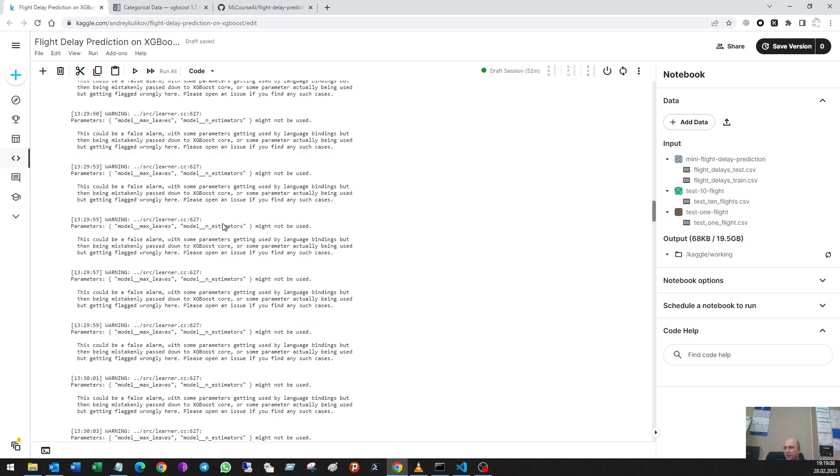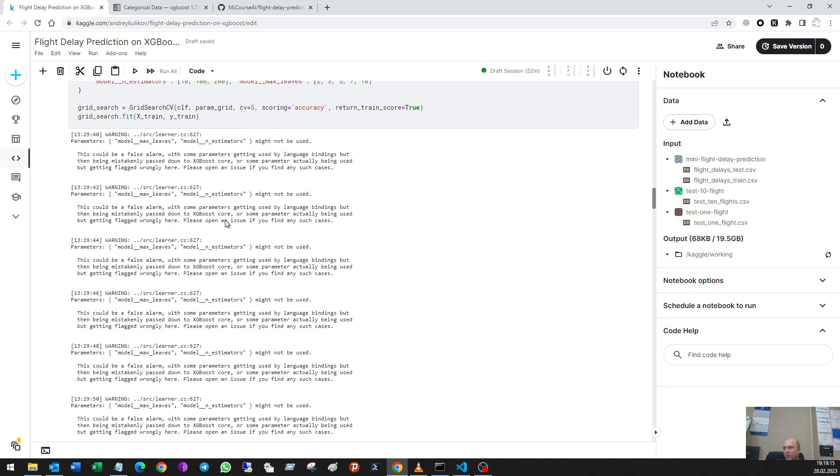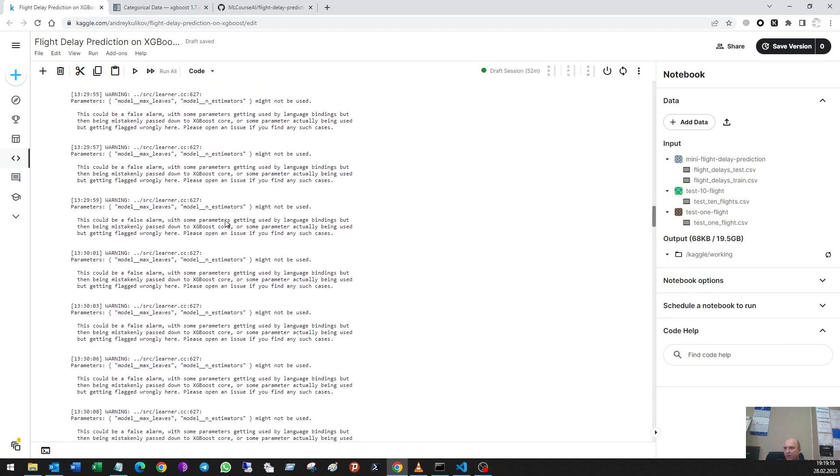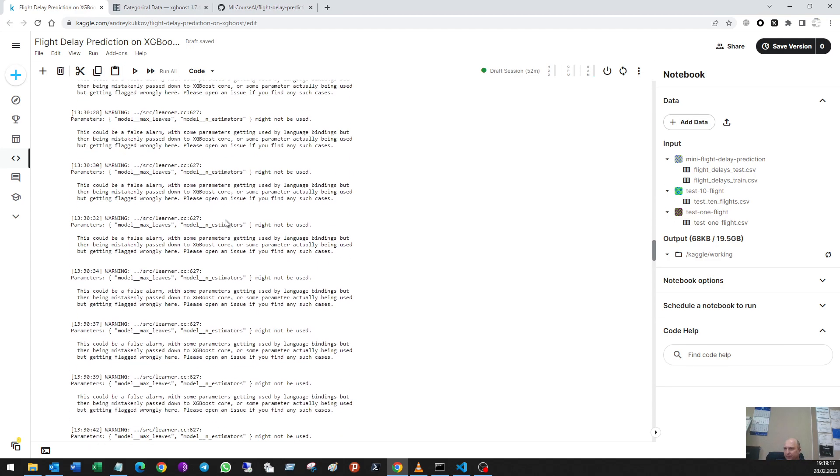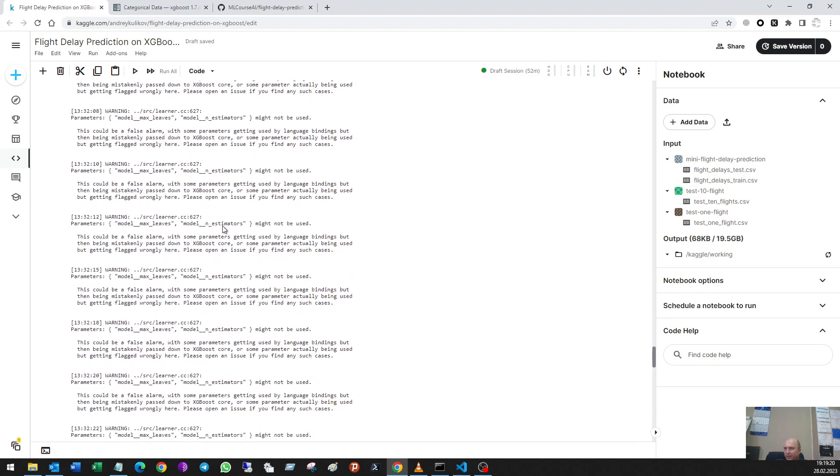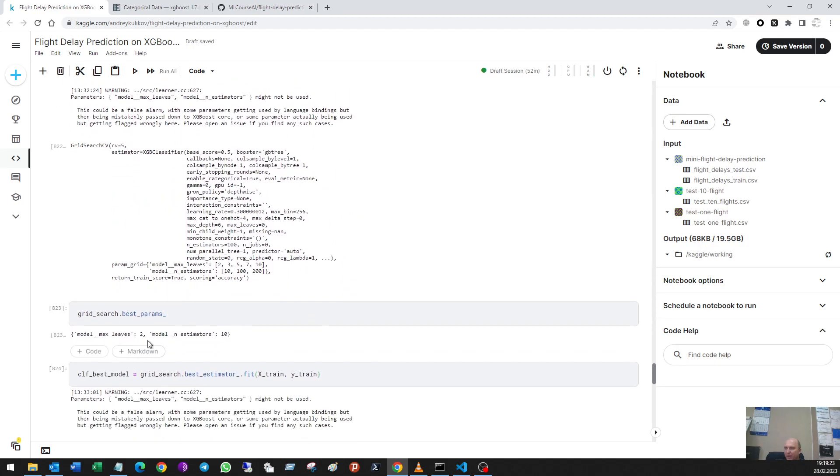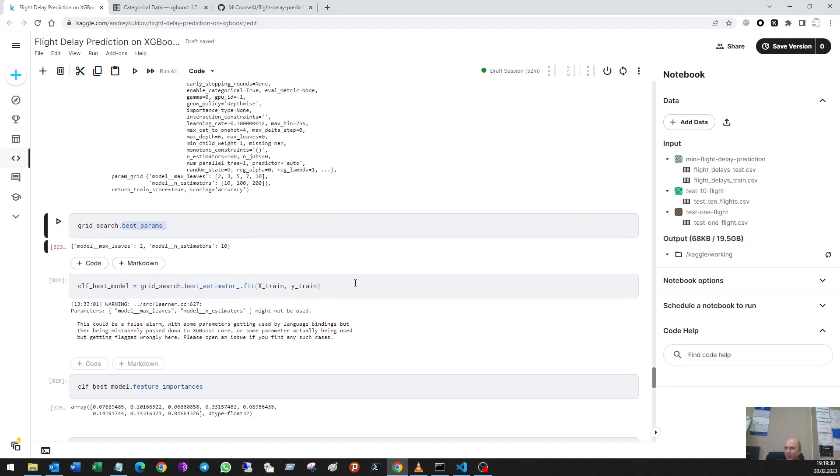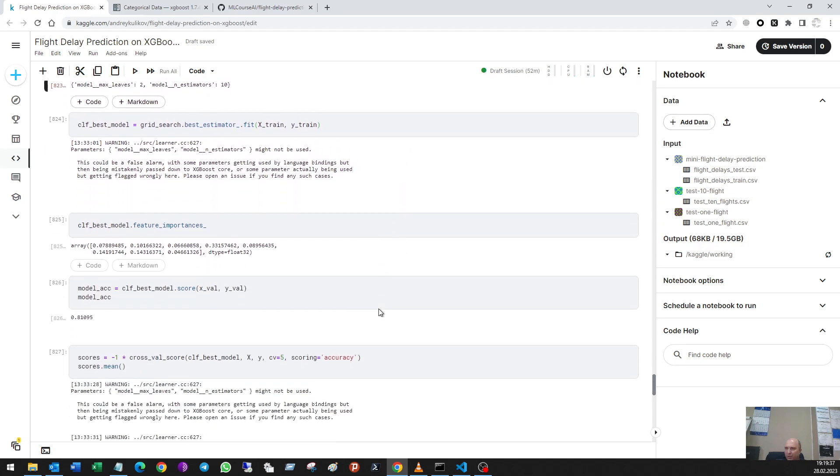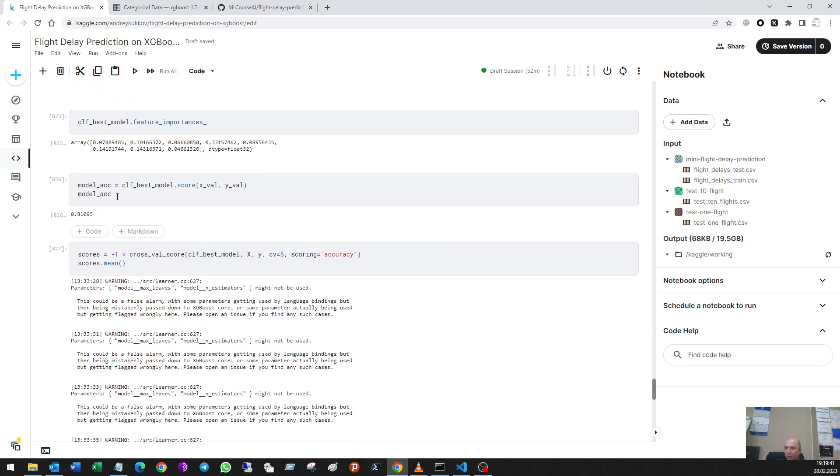So here I used some grid search to search for best hyperparameters and it's not the target of this video, but it was an experiment. And it gave me the best parameters that are written here and I use them in my model. But best parameters also showed me the same value of score and scores mean. Why? I don't know, it's not the target of this video.